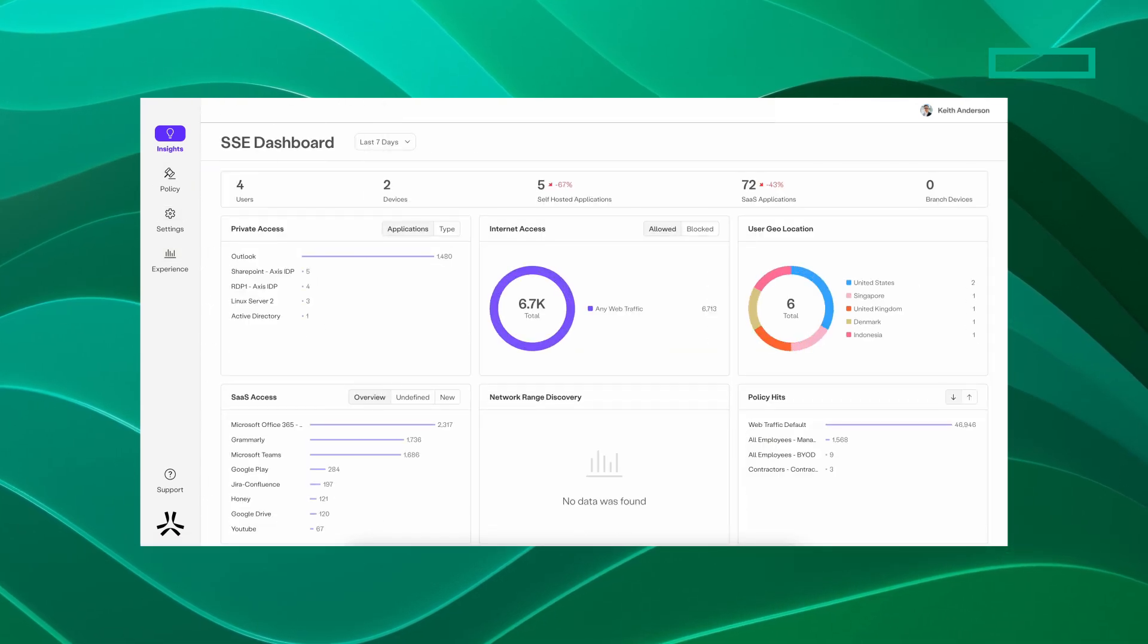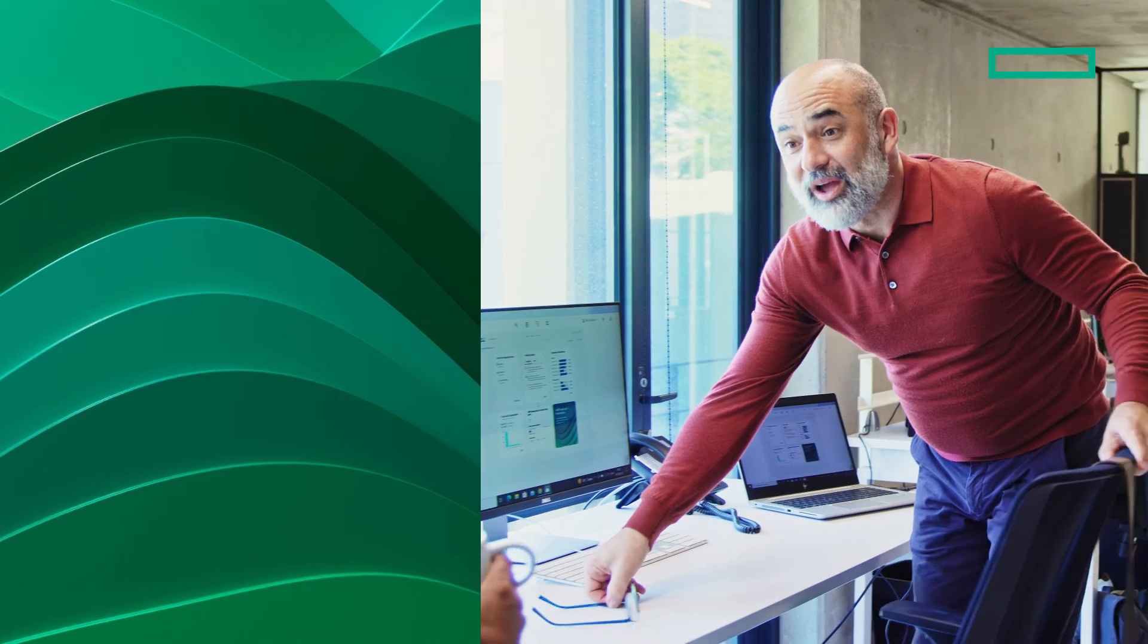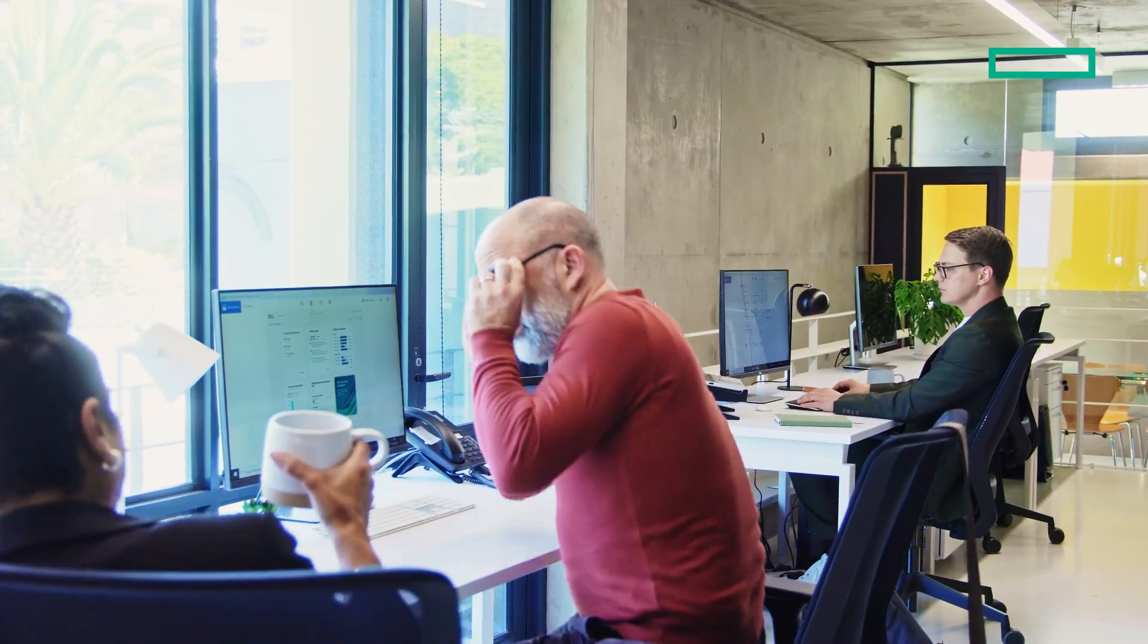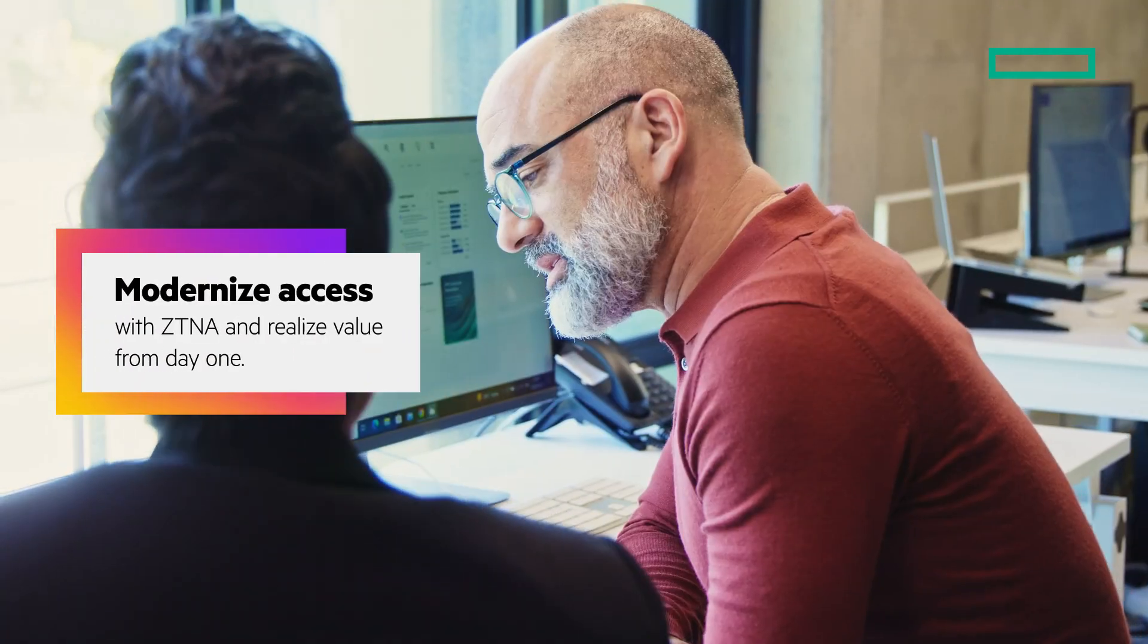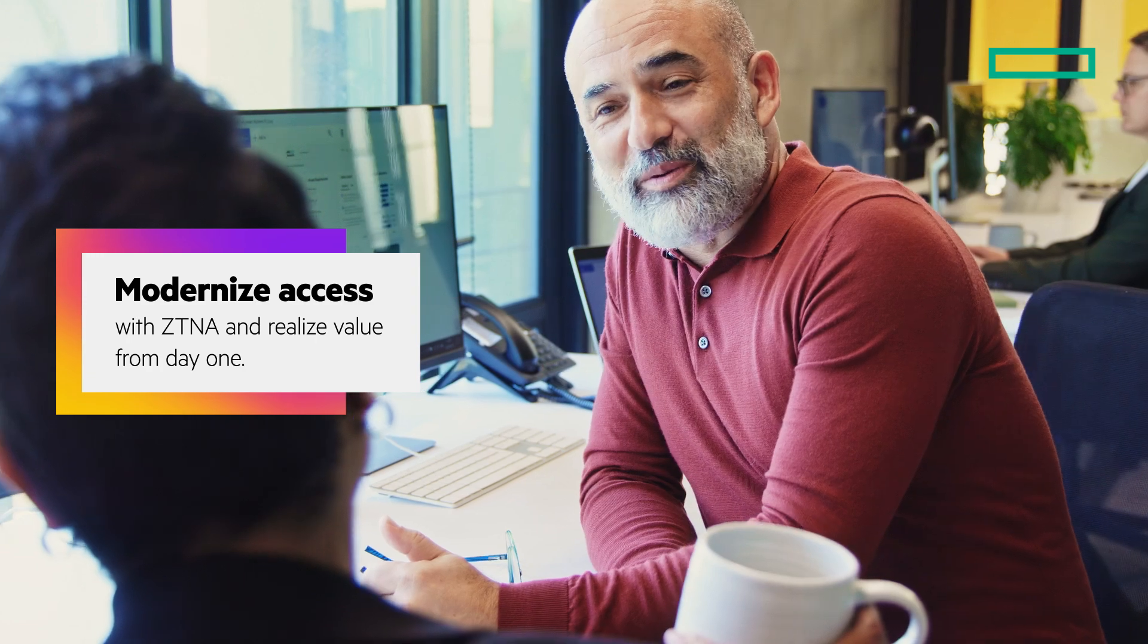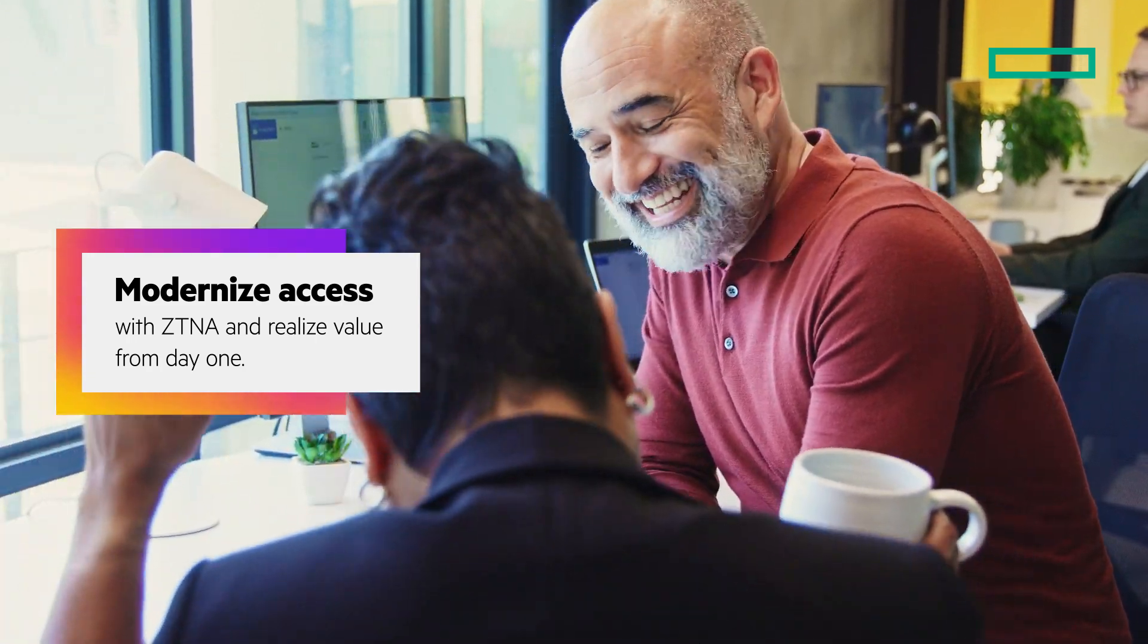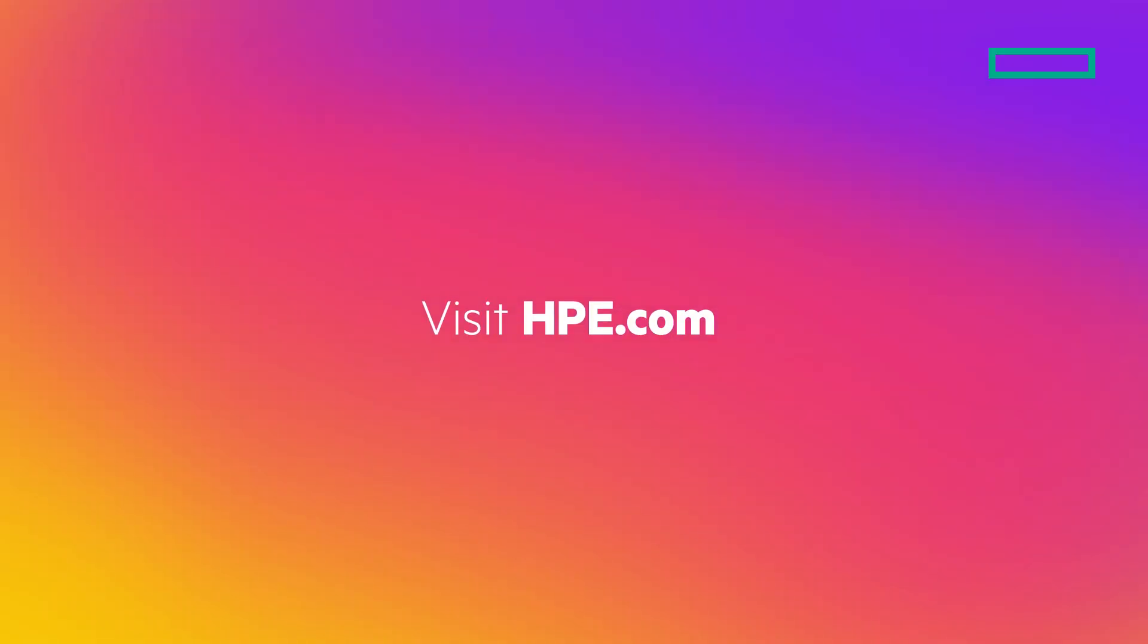For those looking to start their SSE journey, our ZTNA solution is the perfect place to begin. Modernize access with ZTNA and realize value from day one. Learn more about ZTNA on the HPE website.